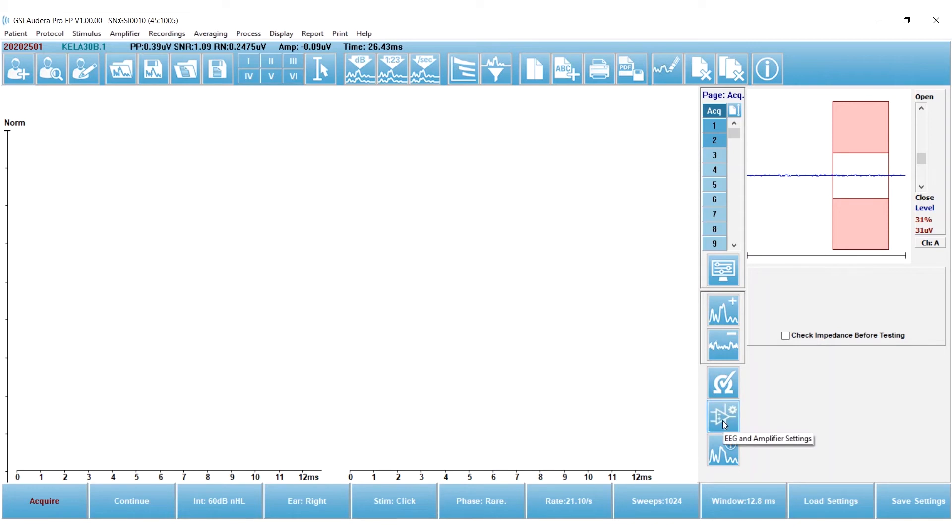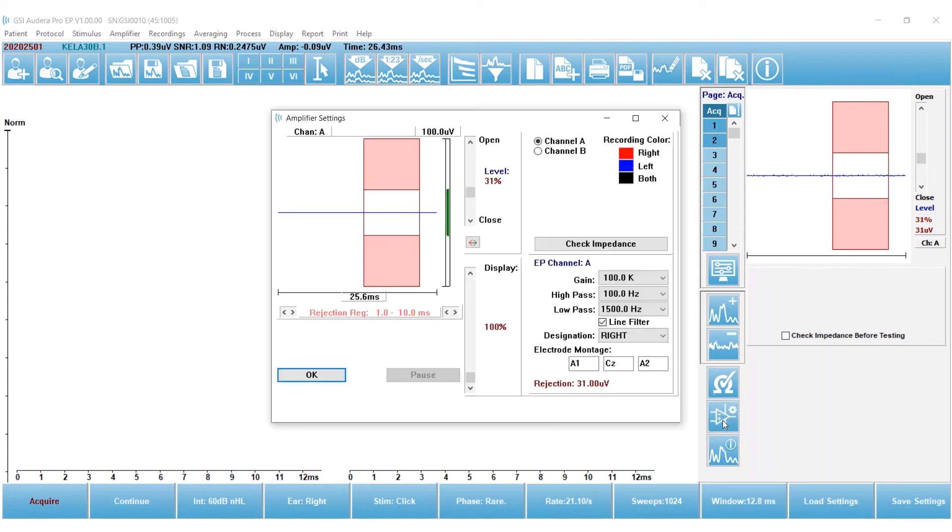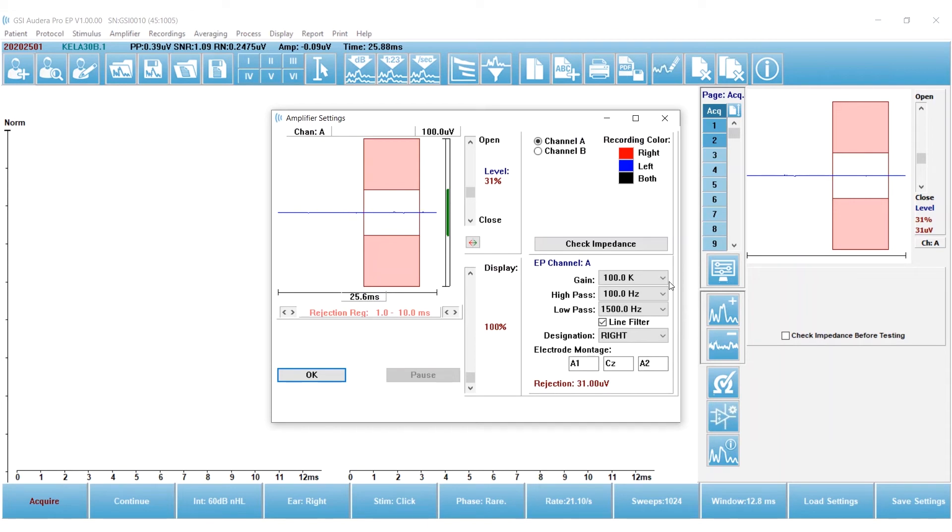First I'm going to go to the amplifier settings, EEG and amplifier settings, and I'm going to be testing an adult. So I'm going to set the gain and high-pass filters for an adult test. The gain is set to 100,000. I'm happy with that. High-pass filter, 100 Hz. That's good.